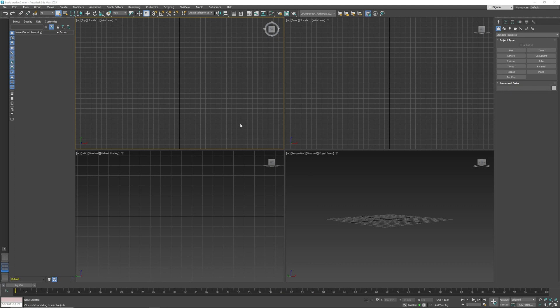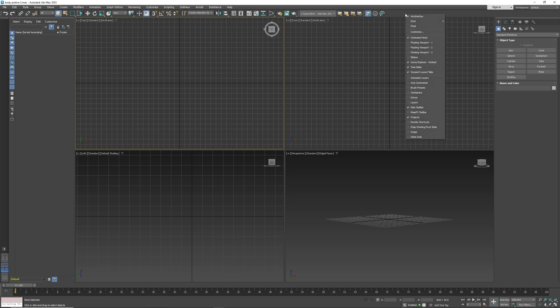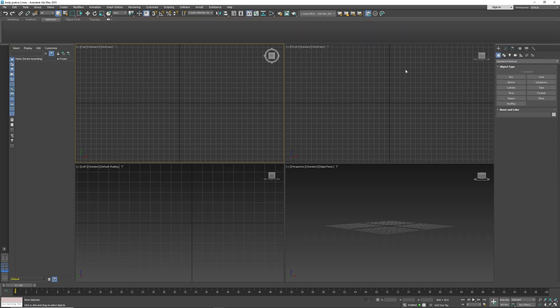I have a student who doesn't have ribbons, so if you don't have a particular menu bar or something like that, you can always right-click. In this case they want the ribbon, and you just open that up.